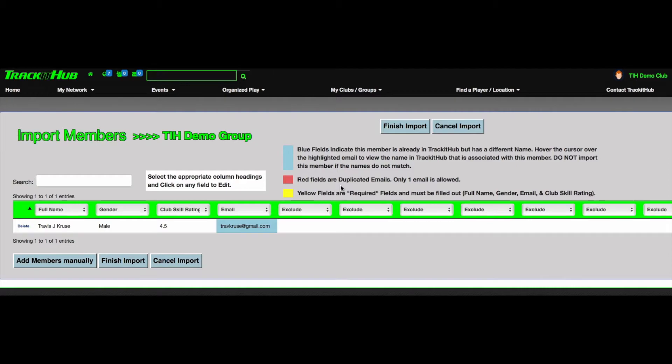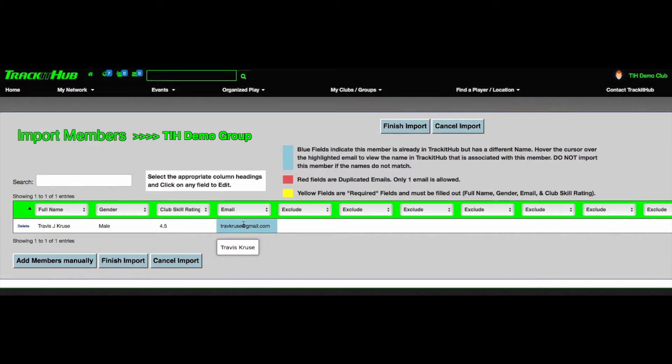An email highlighted in blue indicates that this member is already in TrackitHub but has a different name than what is listed in the import. Hover the cursor over the highlighted email to view the name in TrackitHub that is associated with this member. Before you can finish the import, you must change the name to match what is currently in the program.